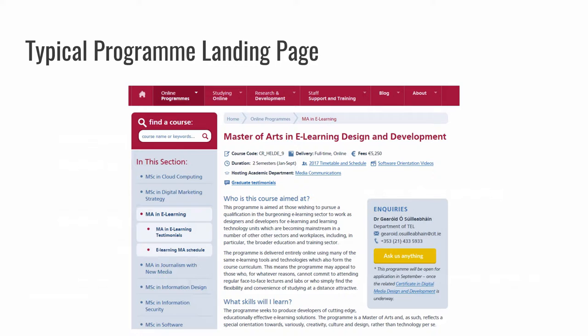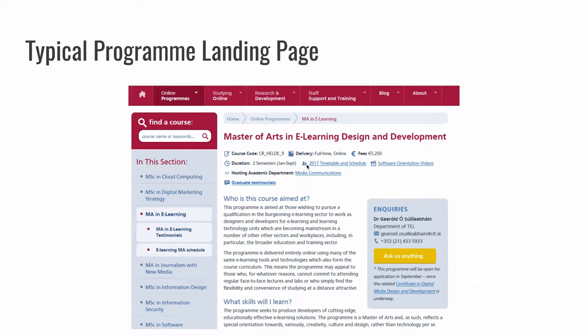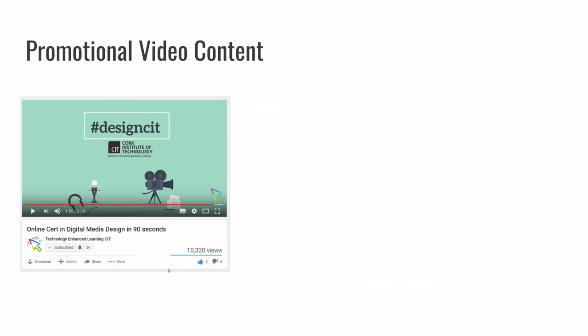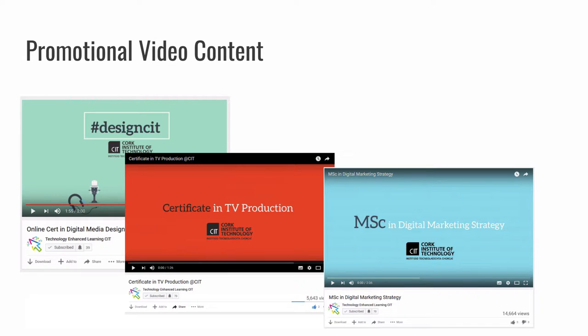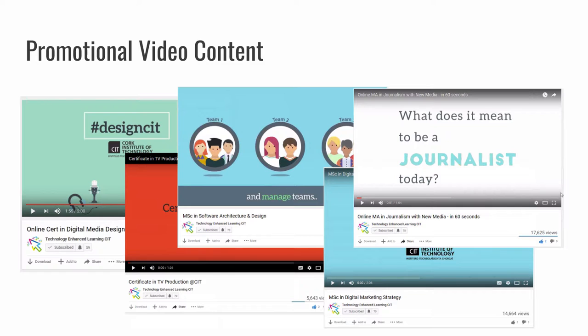We are also the department who host information, put together web content about the individual programs and host those on our website. Right now, this might change. This is what a typical page looks like for the Masters in e-learning design and development, one of a number of online programs that we have. You can see there's some key information there to do with the code and the fees, the duration, et cetera. Also on those webpages, you will find information like nice testimonials from past students. A lot of the individual program pages would also include videos and animations promoting those programs. And you can see some nice numbers of views there on YouTube for some of the programs.